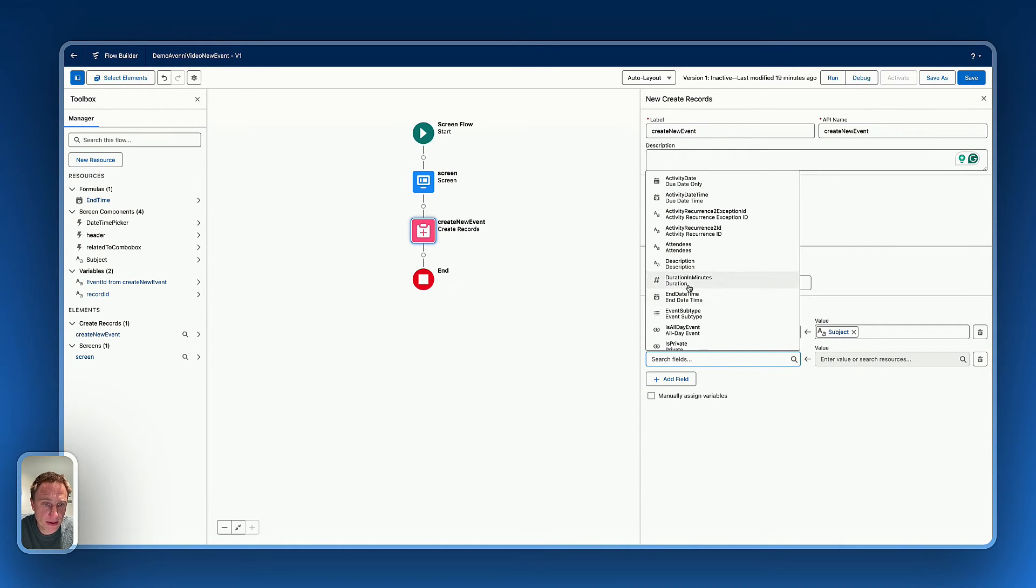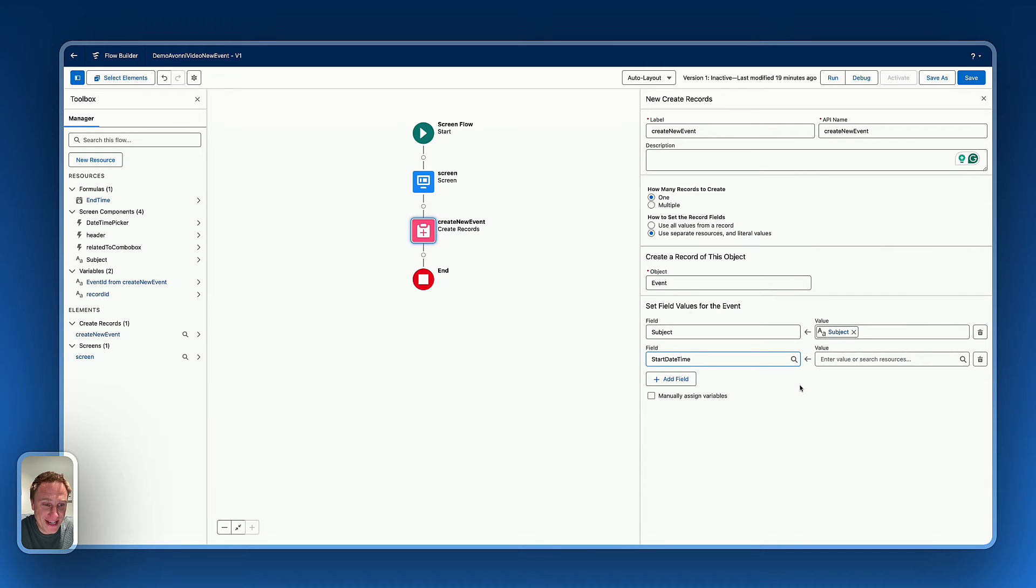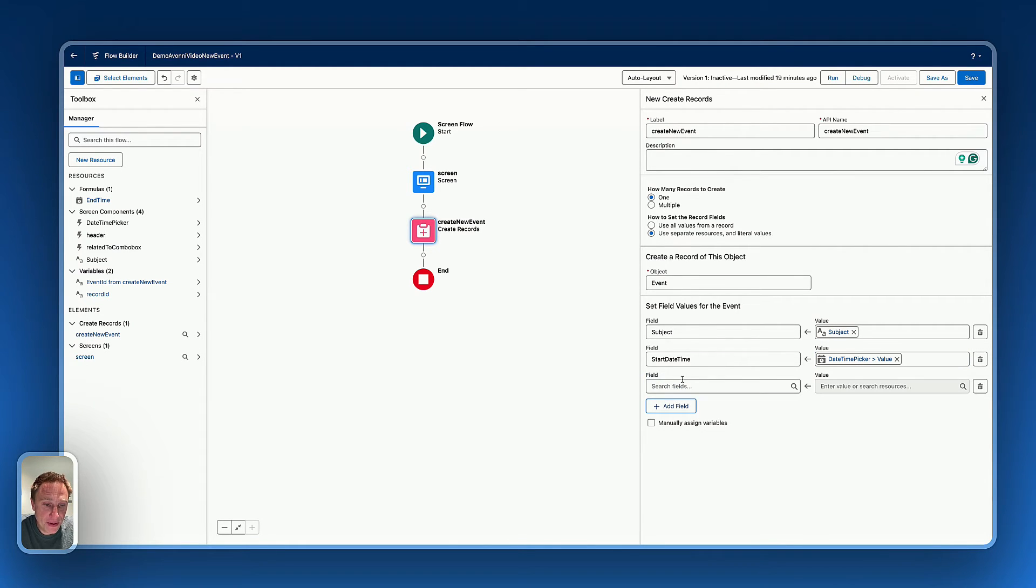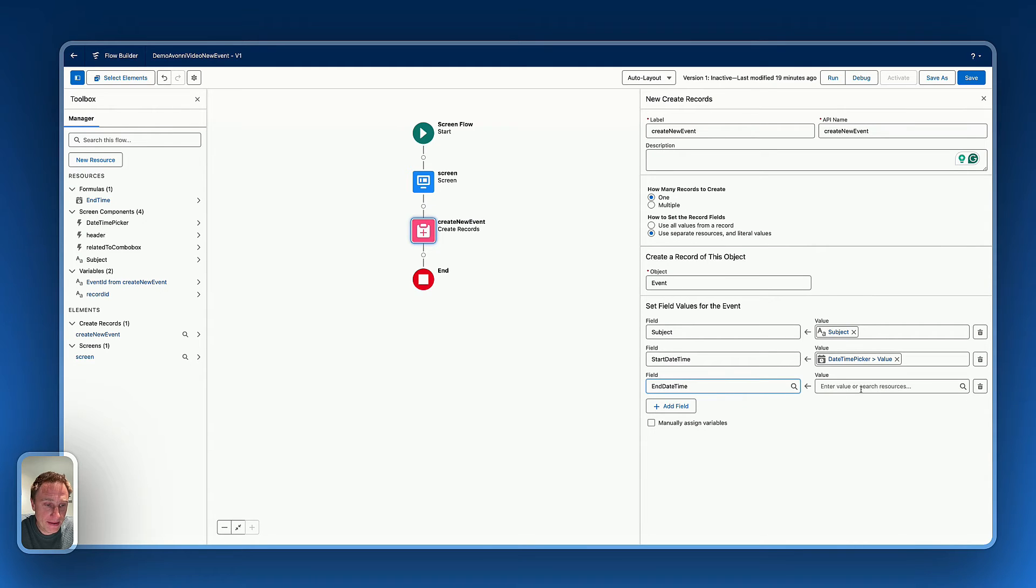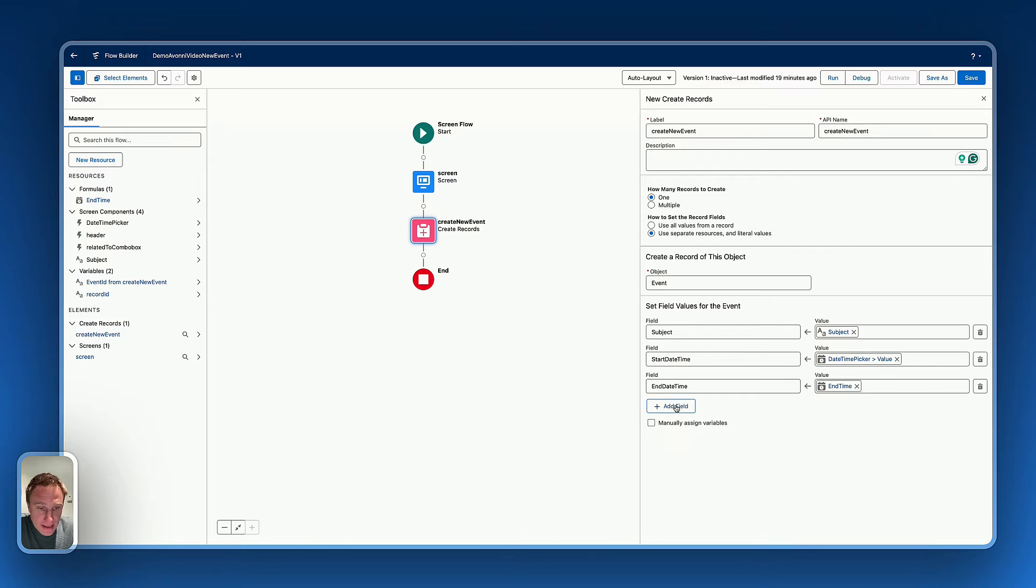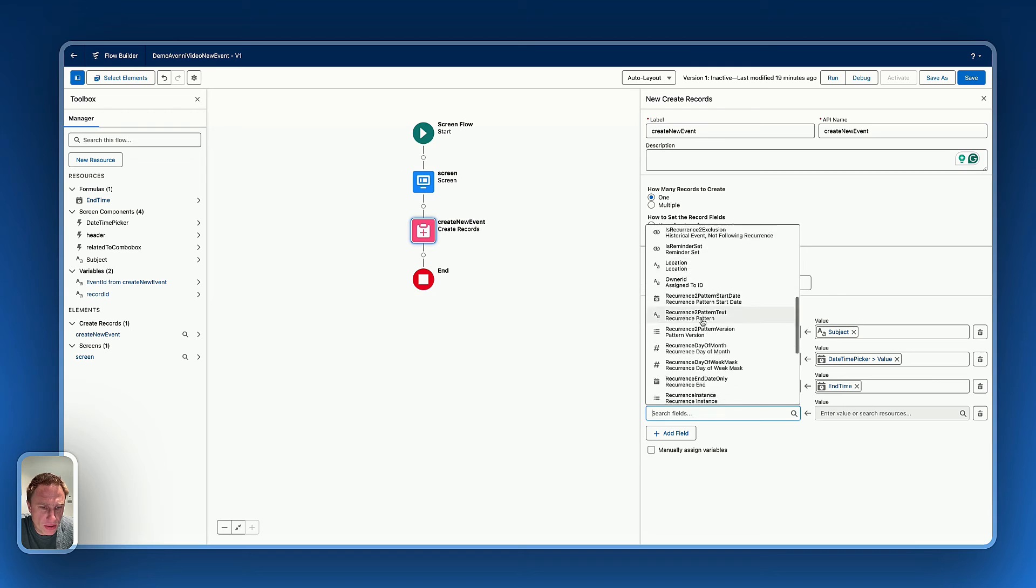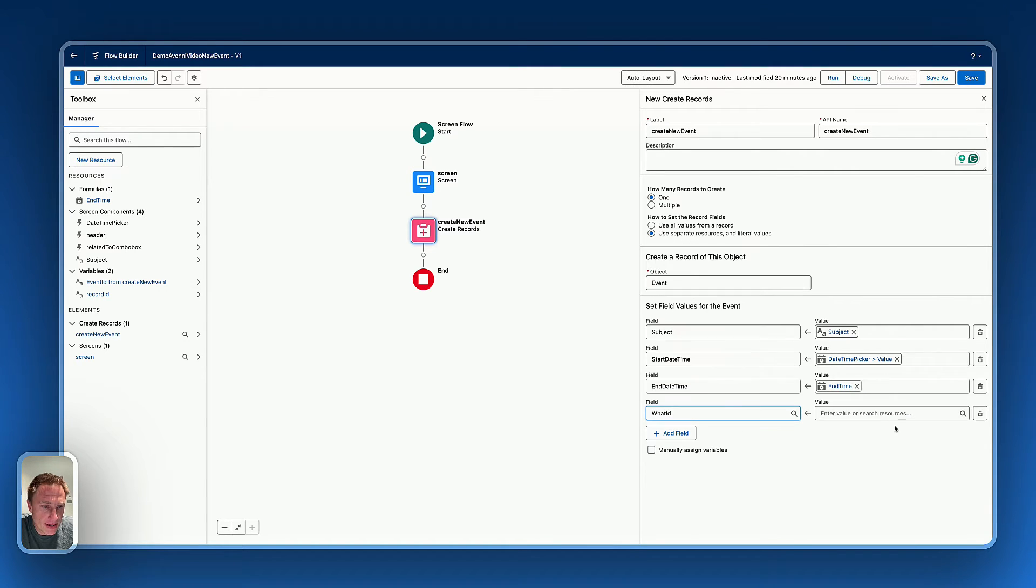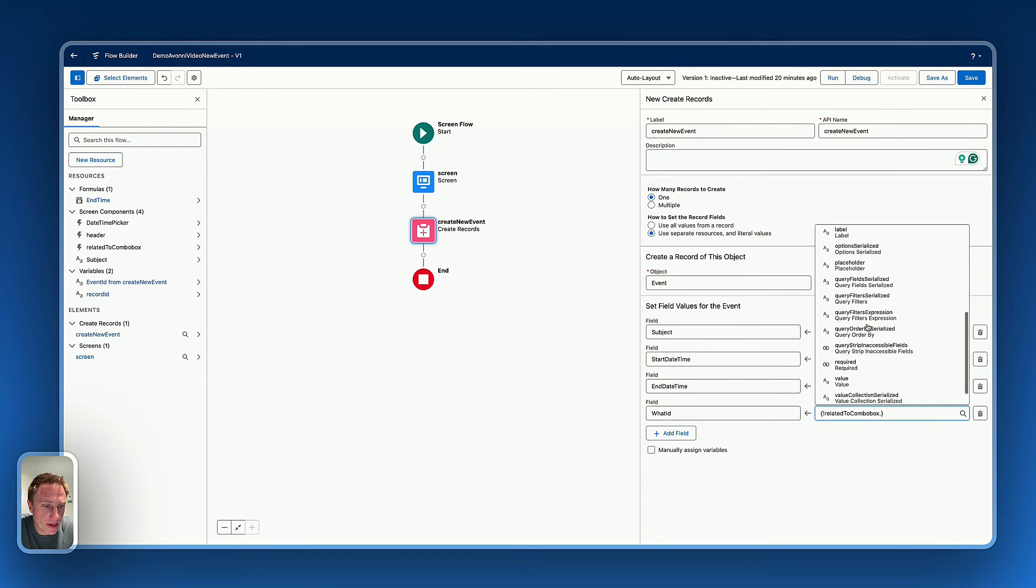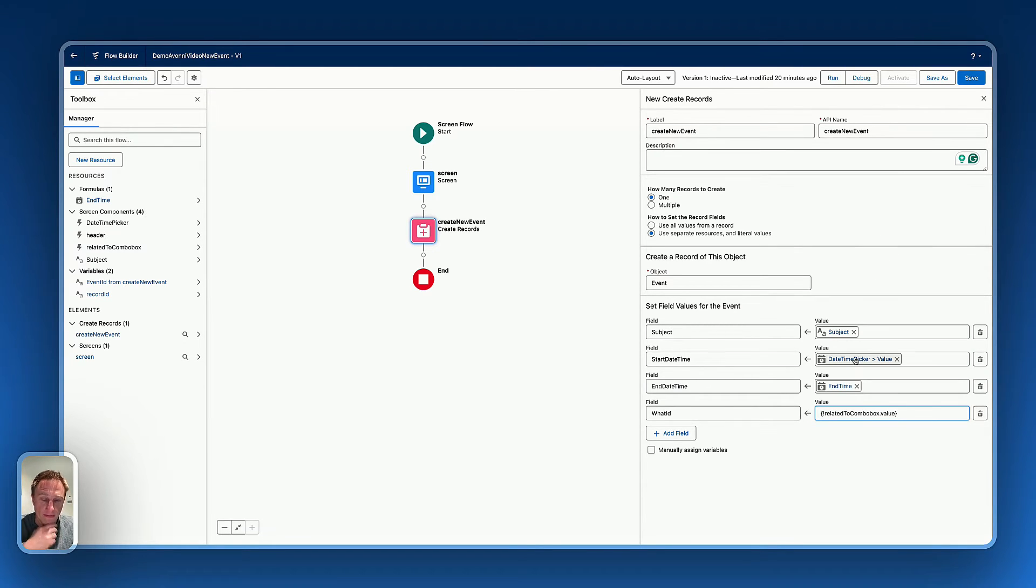Now for the start date time, let's use the information from the date time picker value. Now for the end date time, let's select the formula. Okay. And finally, we added a combo box of all the opportunities information. So we just do related to the what ID is equal to the value of the related to combo box value.